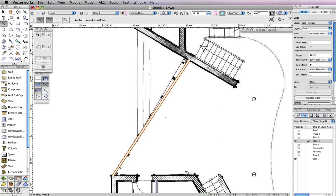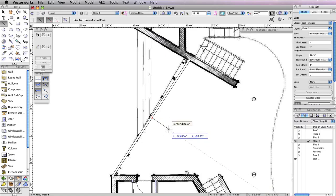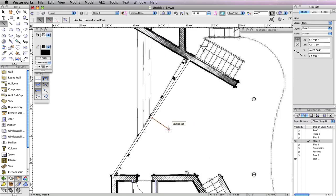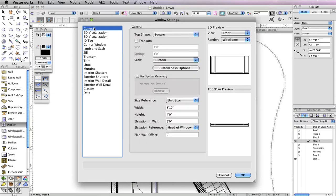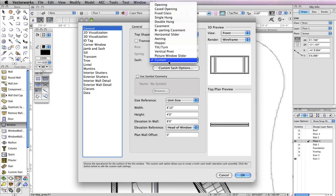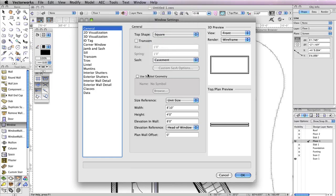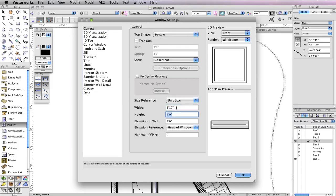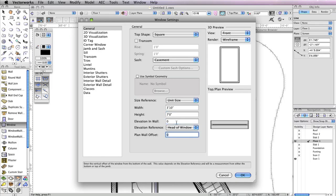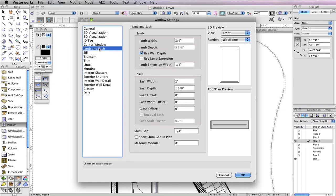To do this, select the Line tool in the basic tool palette. Snap to the wall's midpoint, and click once the cursor cue midpoint appears. Hold the Shift key, move your cursor to the right, and click once the cursor cue perpendicular is displayed. It doesn't matter what length the line is, as it is just a reference that will be deleted later. Now select the Window tool from the Building Shell toolset, and click the Preferences button in the toolbar. In the Window Settings dialog box, go to the General tab and choose Casement for the sash if it's not already selected. Set the Width field to 3 feet 10 inches, the Height field to 7 inches, and the Elevation in Wall field to 0. Also choose Sill of Window from the Elevation Reference menu. Next, switch to the Jam and Sash tab. Set the Jam Width to 3 quarters of an inch, and check the option Use Wall Depth, then click OK to return to the drawing area.